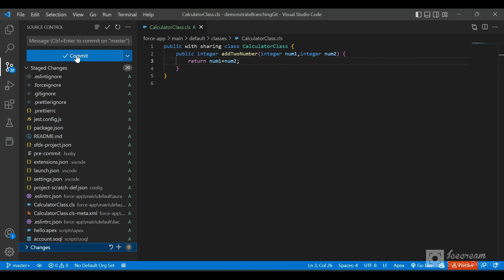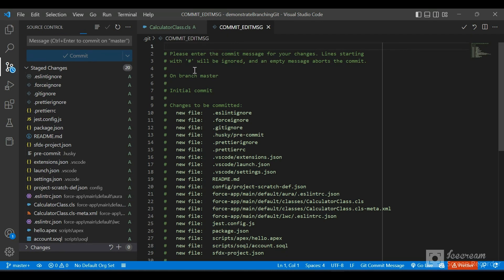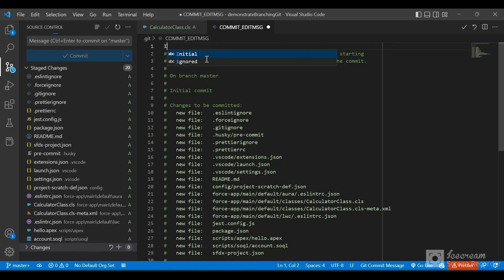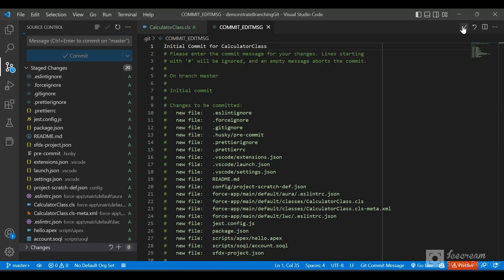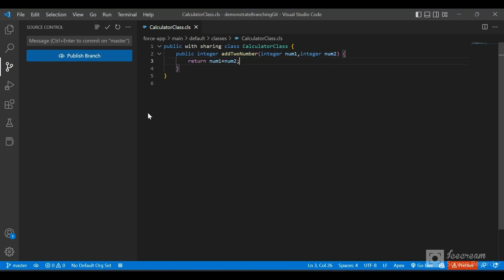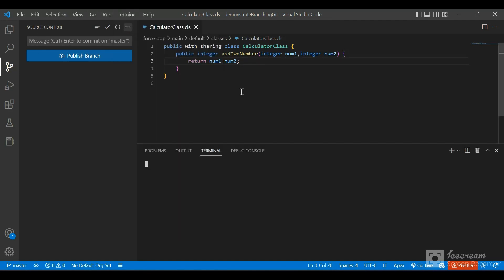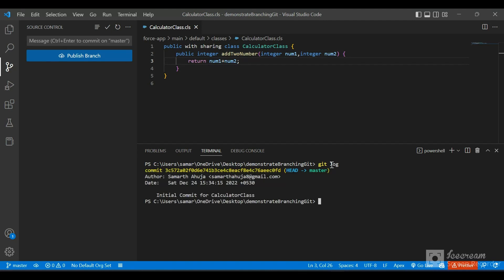It will ask you to log into GitHub - for me it's already logged in. Now I'll stage all the changes - staging adds all the changes to the staging area. After staging, we'll commit our changes by clicking the commit button. A screen opens to write our commit message. I'll write 'initial commit for calculator class' and click the tick mark to accept. The commit has been done. Let's open a new terminal and type 'git log' to see the commit ID, author name, email, date, and commit message.